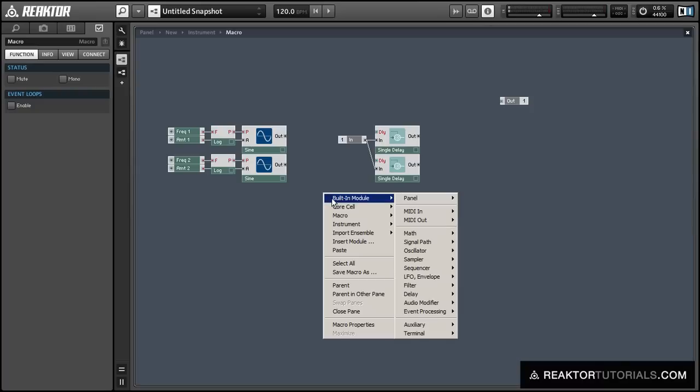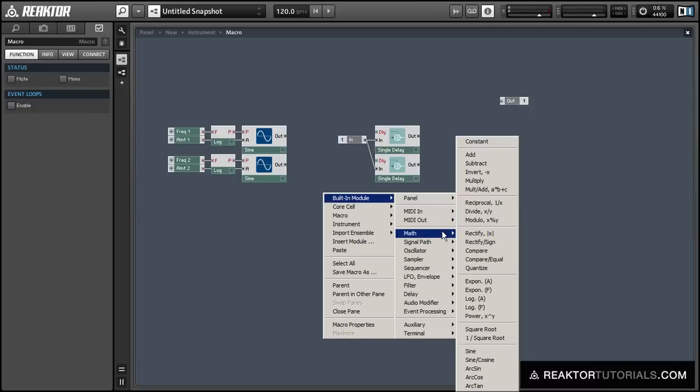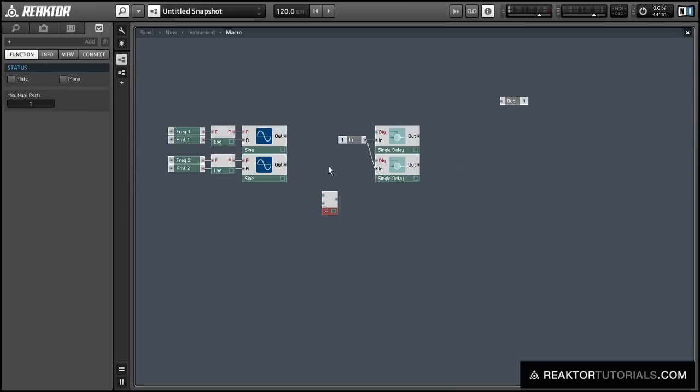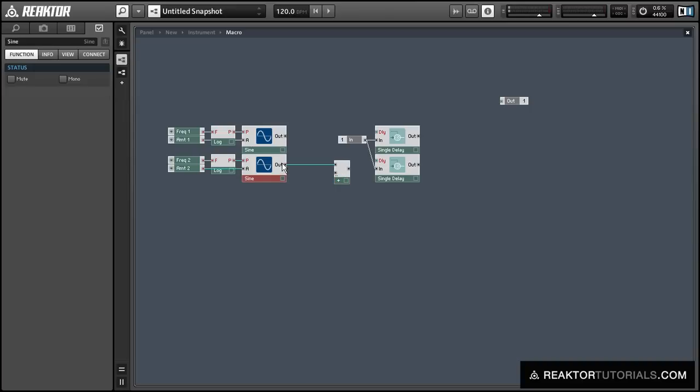So since the sine oscillators are currently outputting a value between negative 1 and 1 and we can't really use a negative value for the input to the delay time because having a negative delay time doesn't really make any sense, we're going to need to do a little bit of math before we use these oscillators to control the delay time.